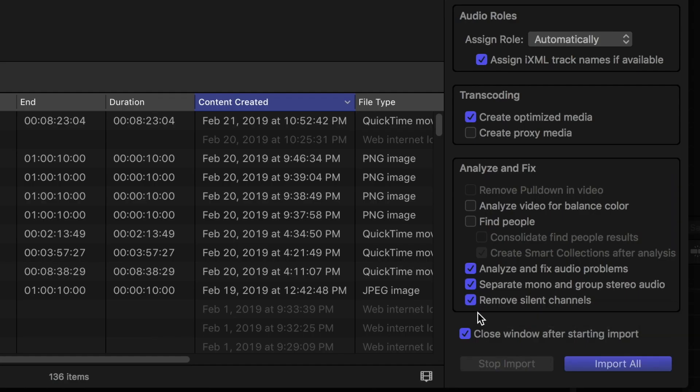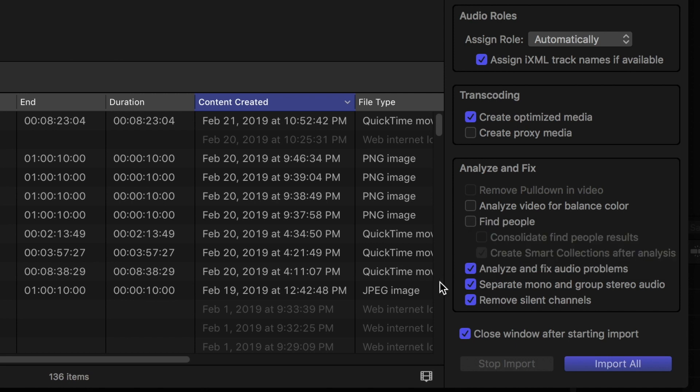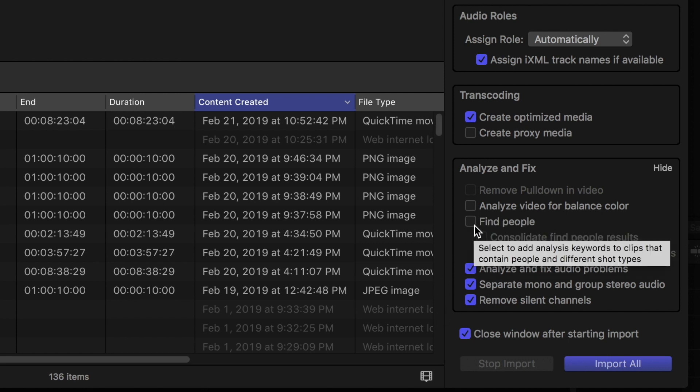I would recommend you set up your import window to look like that so that it is doing all that ahead of time. Now up here you can also go ahead and tell it to analyze the video for balance of color, and you can also tell it to go ahead and find people.